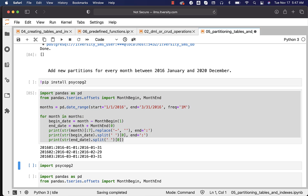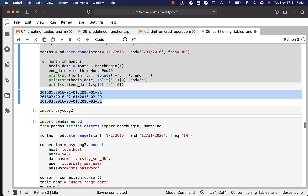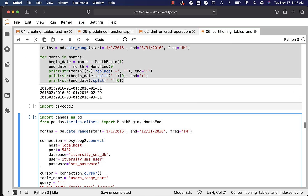In this case, we are just printing the beginning date and ending date for each of the three months in 2016 — January, February, and March. Using this, we will fine-tune our logic to create all 60 partitions in an automated fashion. So I am setting months equal to pd.date_range, start equal to January 1st 2016 through December 31st 2020 with frequency one month, which will give us the 60 months.